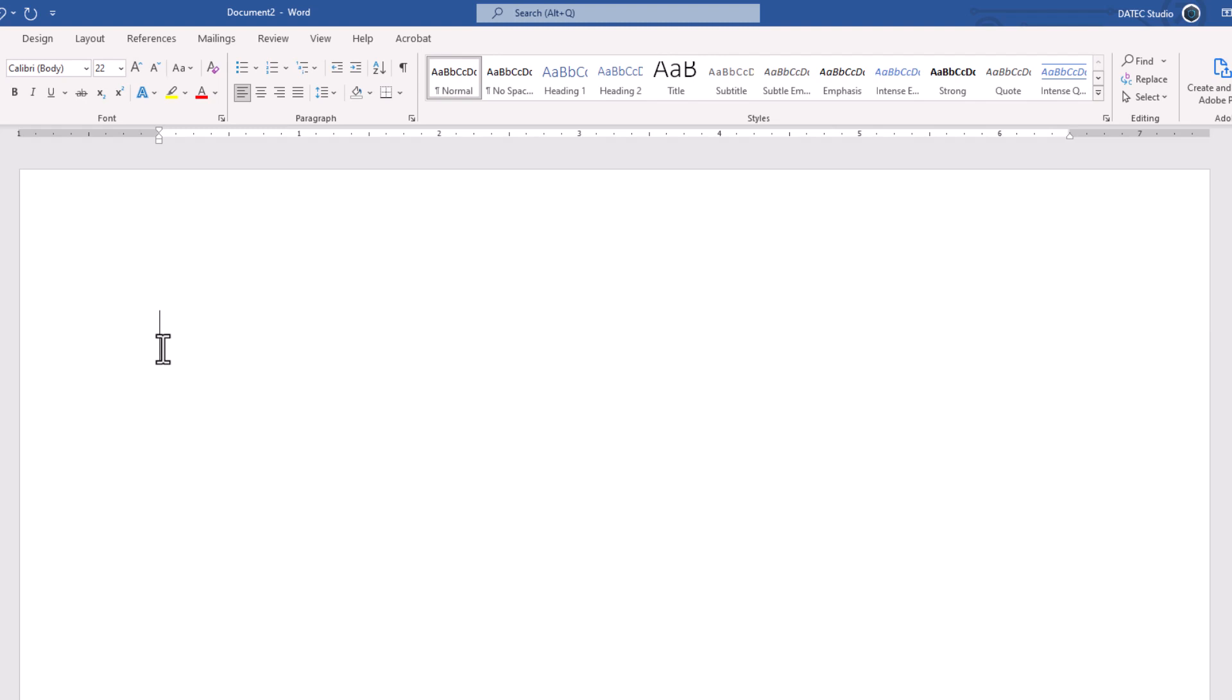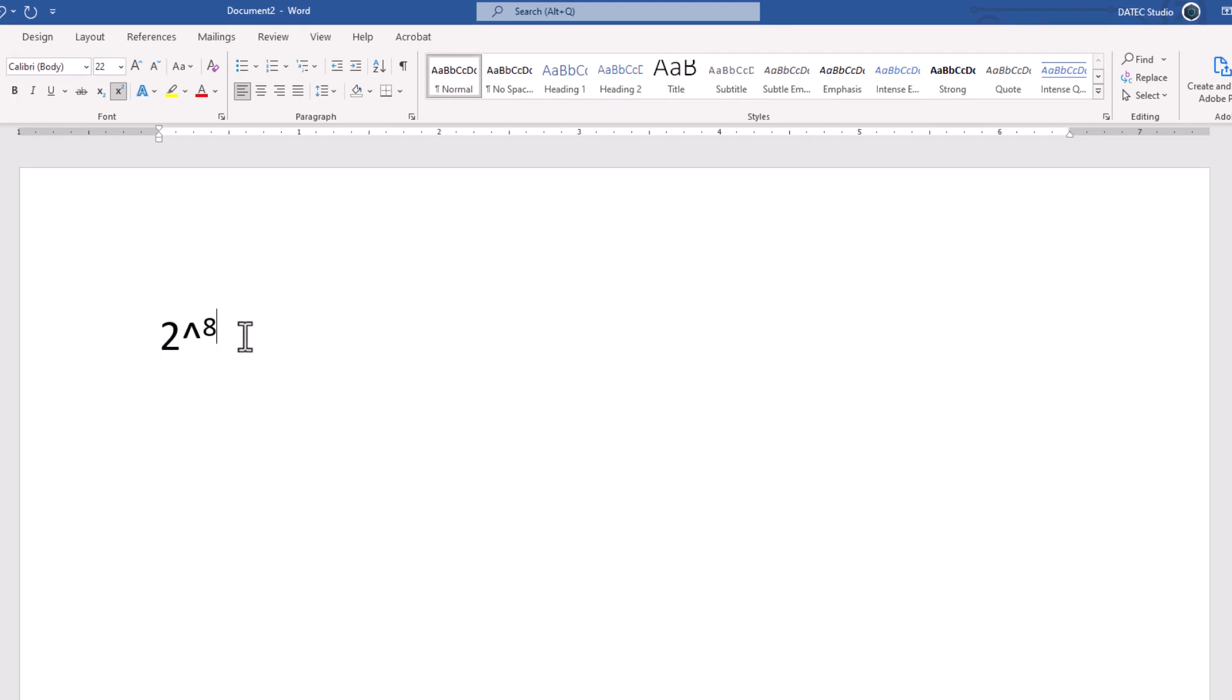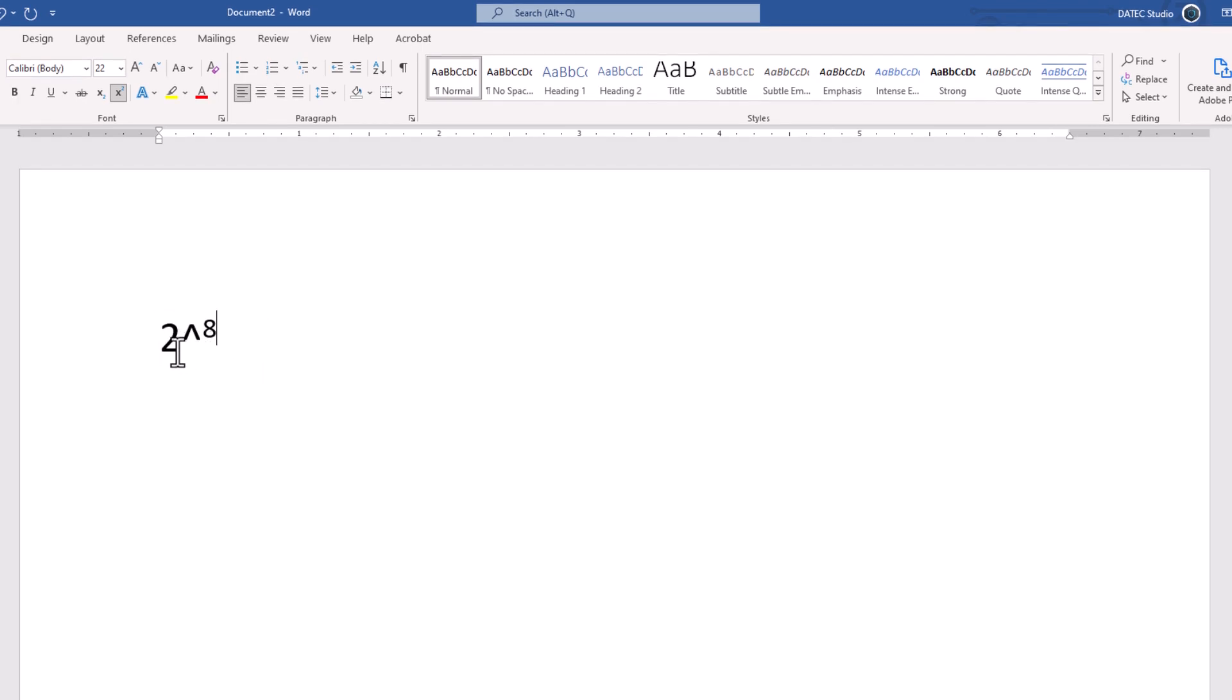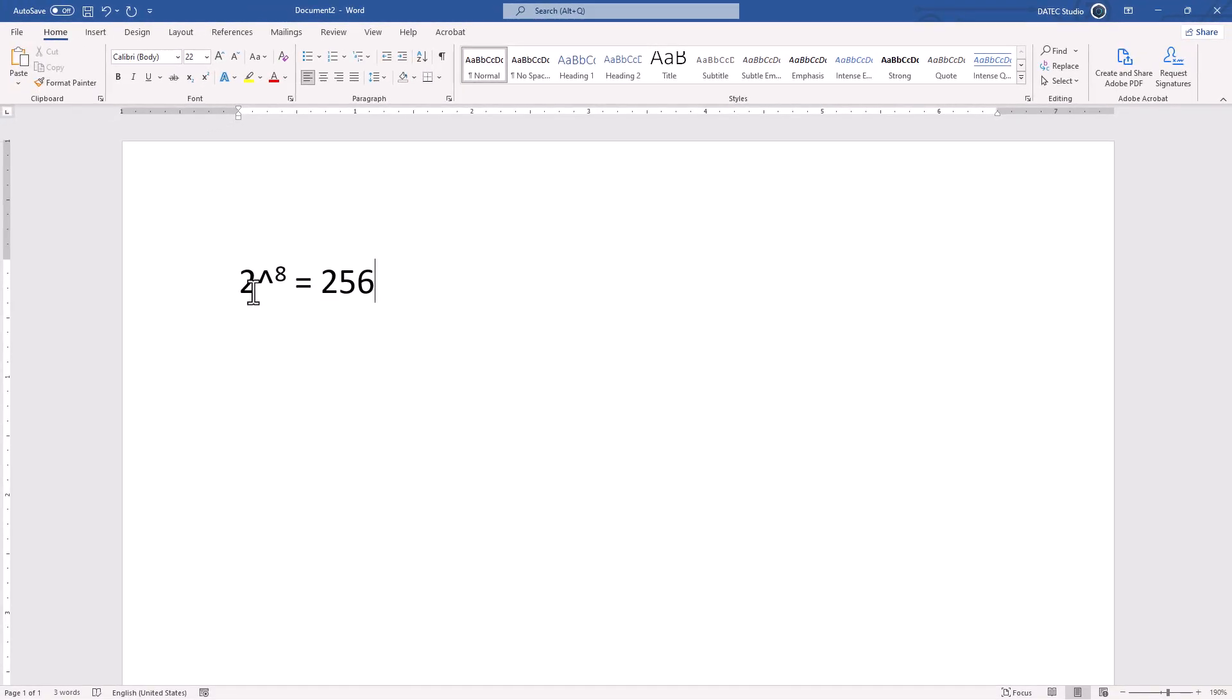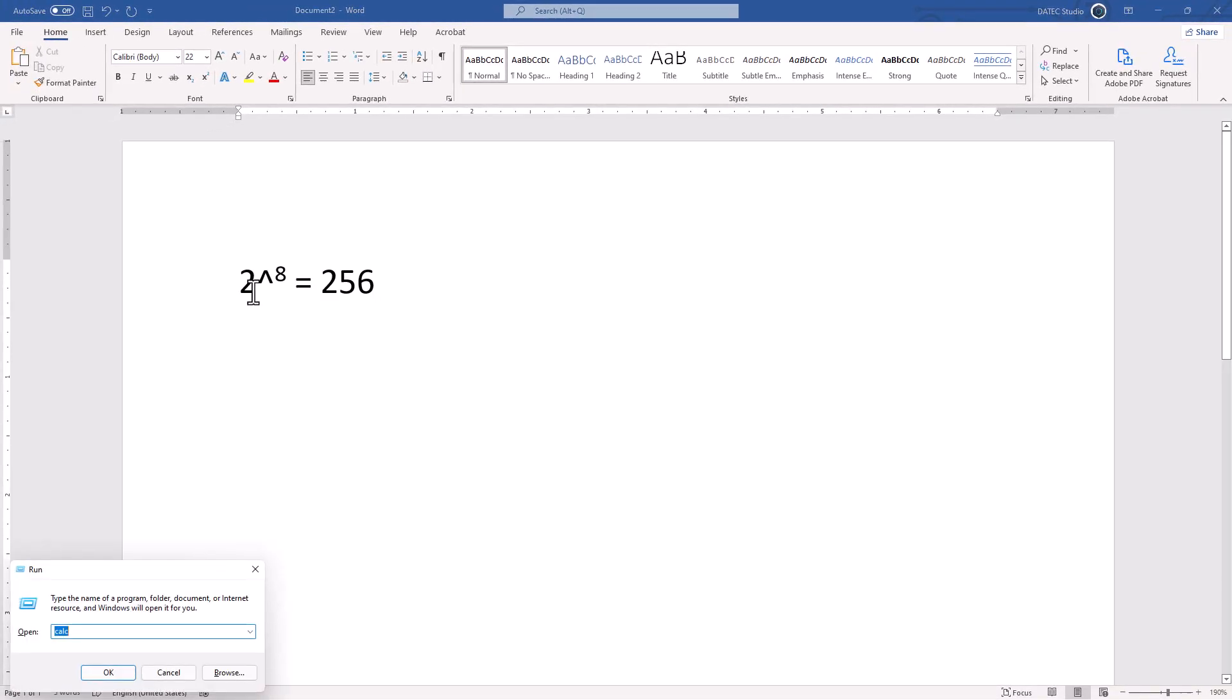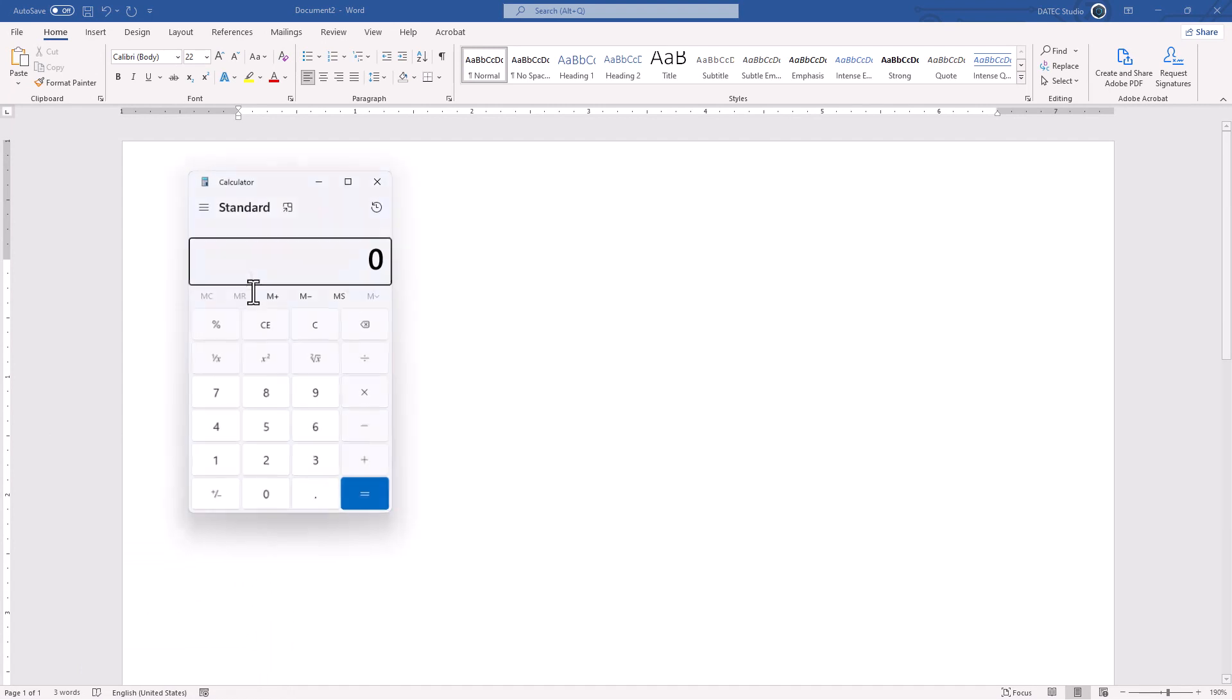8-bit depth color means we have 2 power of 8. If you calculate this, which means 2 multiplied 8 times, we'll get the result 256. Let me bring the calculator. So, 2 multiply by 2: 1, 2, 3, 4, 5, 6, 7, and 8. You see, we have 256.